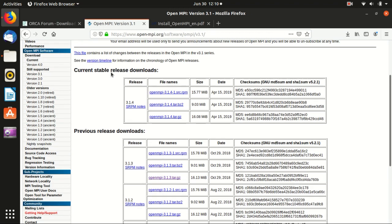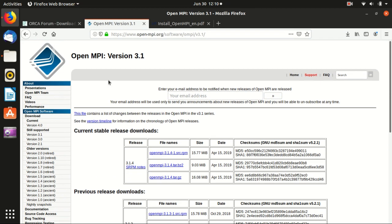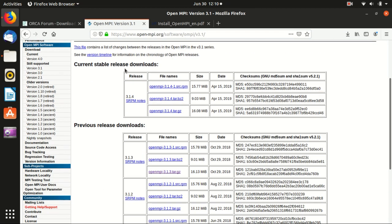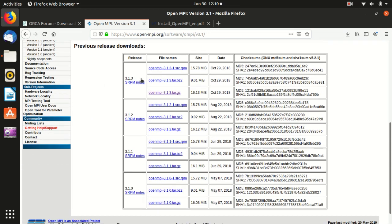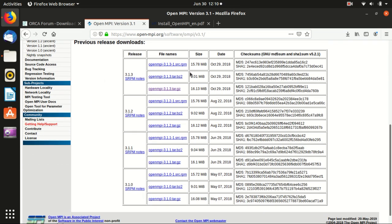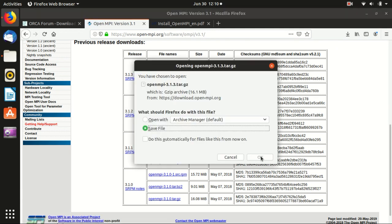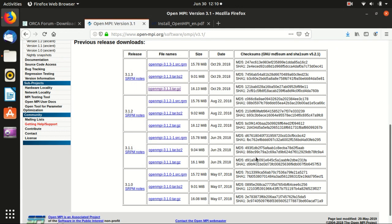You can Google OpenMPI 3.1.3 and you will get this official website. You can download from here. We will use the .tar.gz file here and save file.